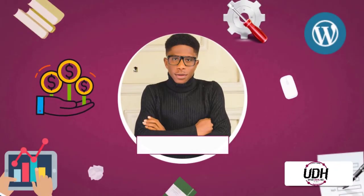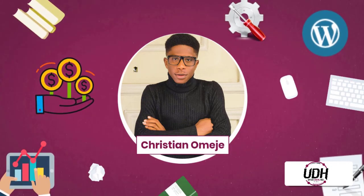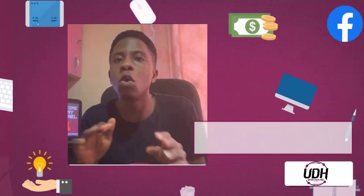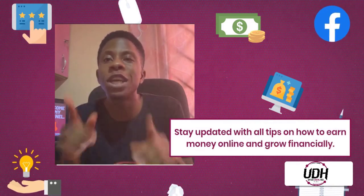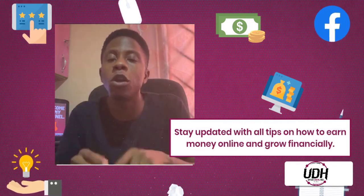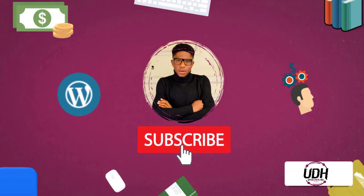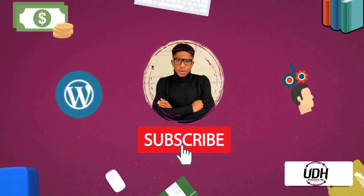In this video, I'll be showing you how to create amazing Facebook ad copies with ChatGPT Artificial Intelligence. Okay guys, it's your boy Christian Emeji of Optic Digital Hub and just like I said, I'll be showing you how to create amazing Facebook ad copies with ChatGPT Artificial Intelligence tool.